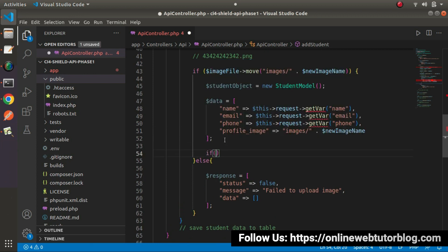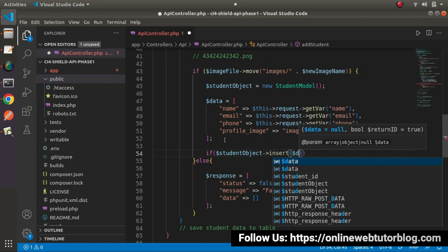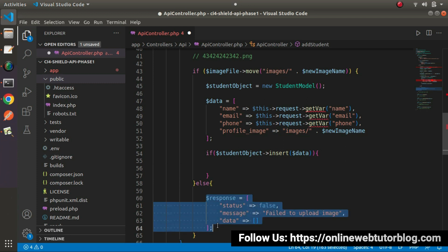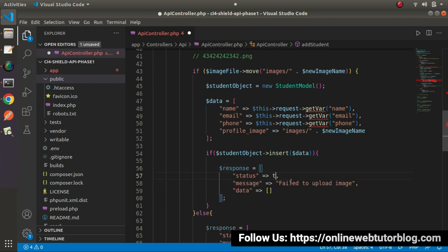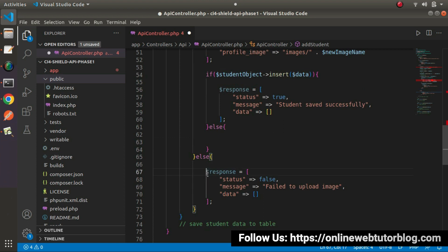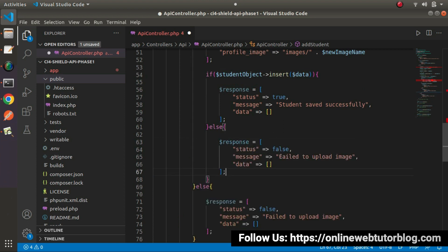Once we prepared all the data, let's use an if-else block and call student_object->insert(data). Inside this if block, it means we have successfully inserted our data into the table. So status equals to true, and the message says 'student saved successfully'. Let's create another else block for the failed response — status equals to false, message says 'failed to save student'.